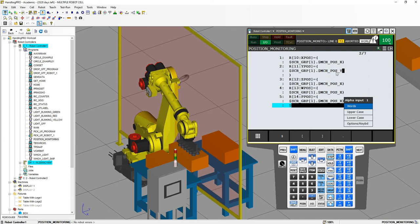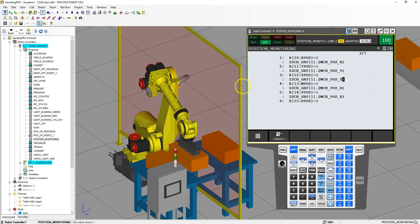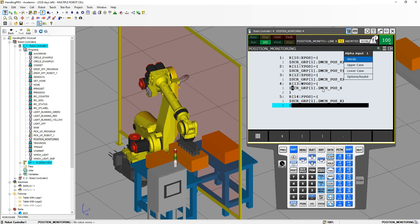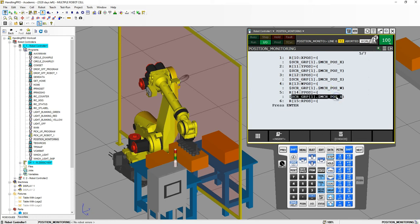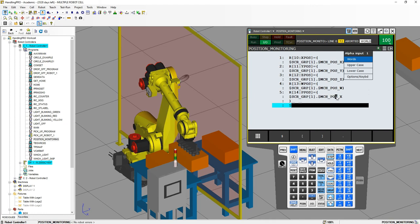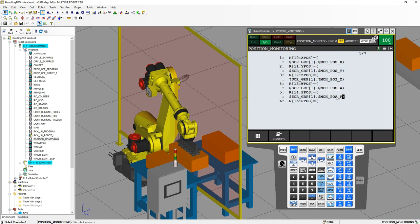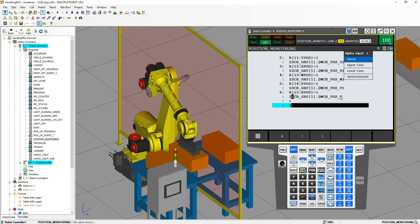Change the second line to Y and hit Enter. Go inside the next one, hit Enter, and make sure this says Z position. Go inside the next — that's going to be our W position. Go inside the next — this is going to be our P position. And then our last one is going to be R. So it's taking all six coordinates of our robot and dumping them into the data registers.